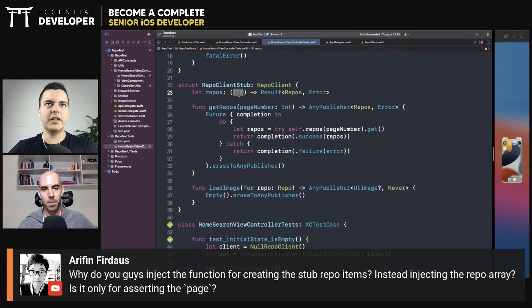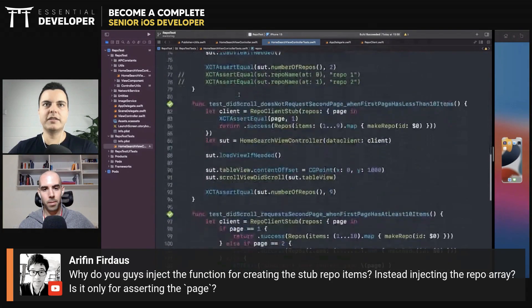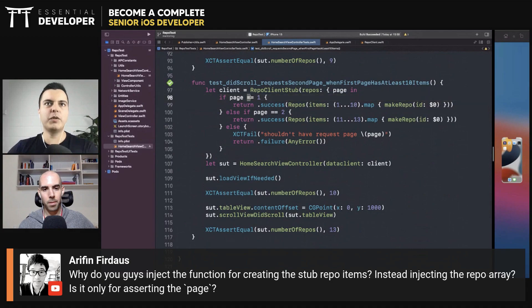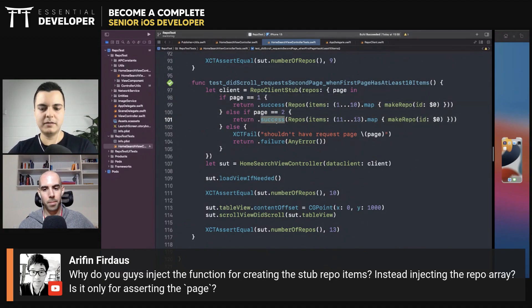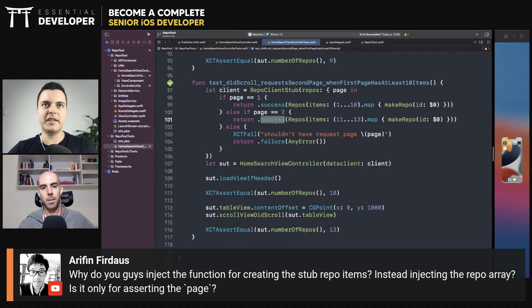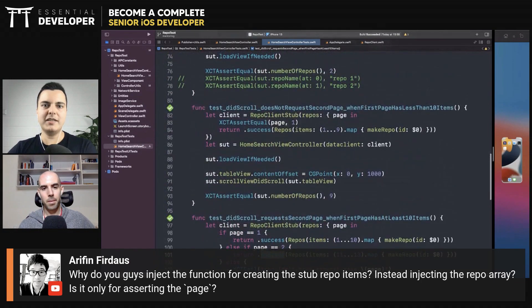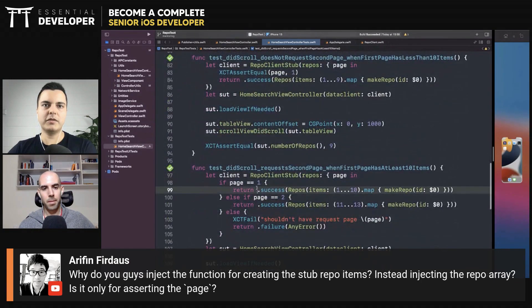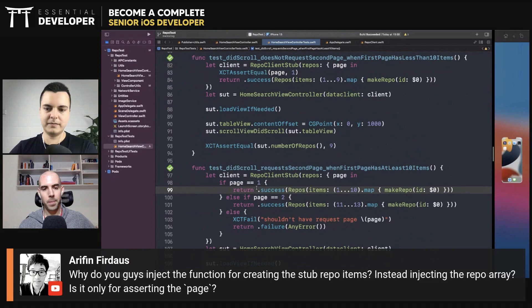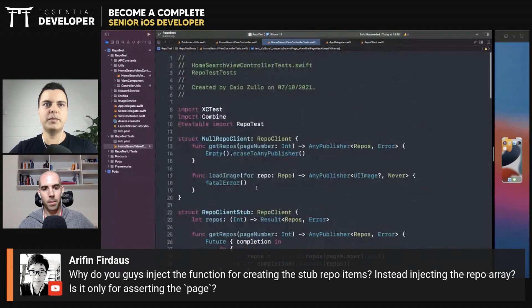We can use this tab later on as we did here. When the page is one, I want something to happen. When page is two, something else to happen. So it gives us more flexibility. If you were injecting the value upfront, it would be only that value always. But there are other ways we can do this.